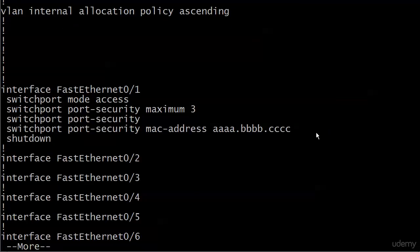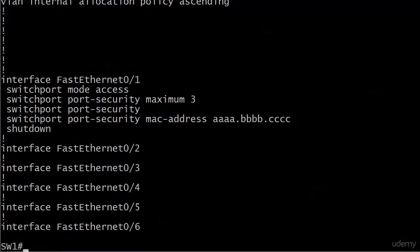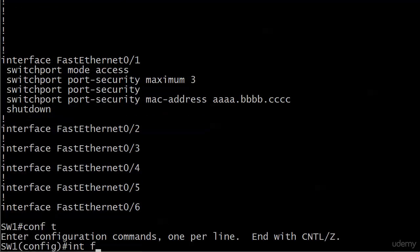Now, the question here is, let's just take a quick look at the config. Interface fa0/1. It's an access port. We know that. We enabled switchport port-security with that fundamental command. Then we added one secure static address and changed the maximum overall value to 3. So what's going to happen when host 1 sends in some traffic with an address that does not match the static one, but it looks like it still has room to learn two more addresses. What's going to happen? Let's find out.